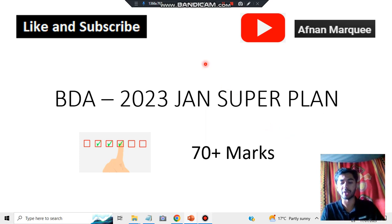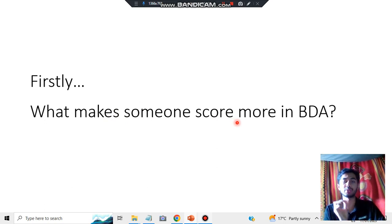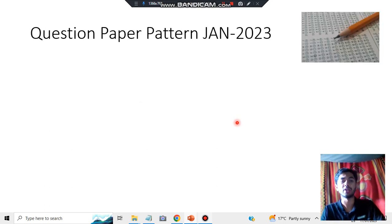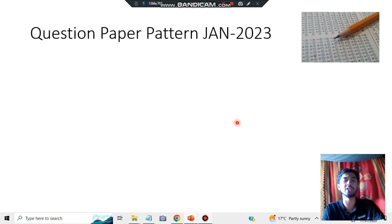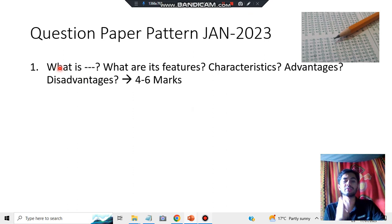The first thing I want to discuss is the BDA question paper pattern and what makes someone score more in BDA. There are some concepts, tricks, and patterns you need to keep in mind, including how to arrange your answers. Based on previous year question papers, the first type of question is the 'What is' type — you'll be given a concept and need to define it along with its features, characteristics, advantages, and disadvantages.